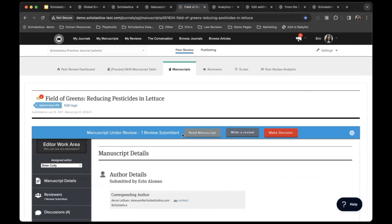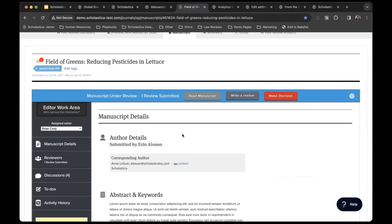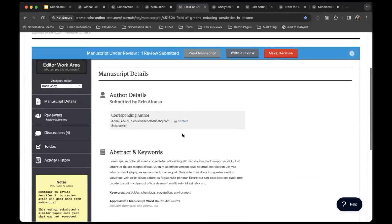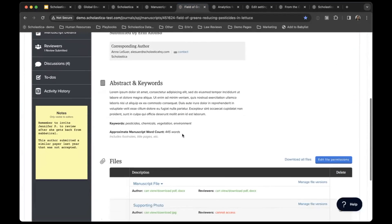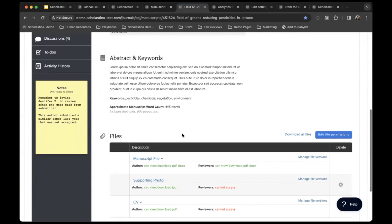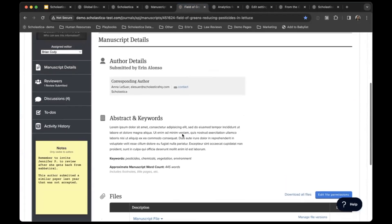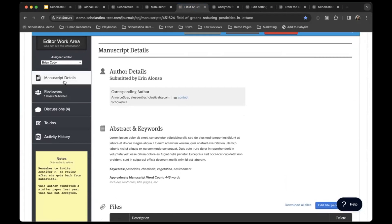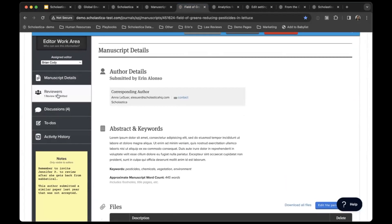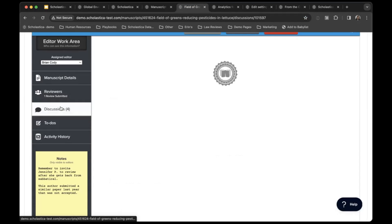Now we're going to go to a manuscript work area. From this page, you'll be able to see a lot of general information about this manuscript. You'll also have all of the tools here on the left-hand side that you'll need to manage the peer review process for this specific manuscript.